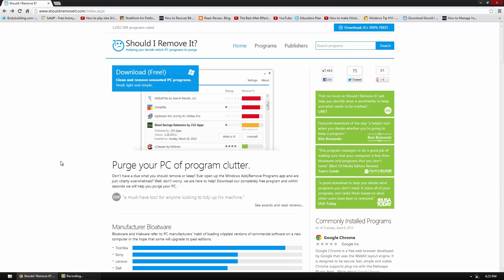And a lot of times people have problems saying, why do I actually need this program? There's so many programs, you don't want to remove one that you actually need.